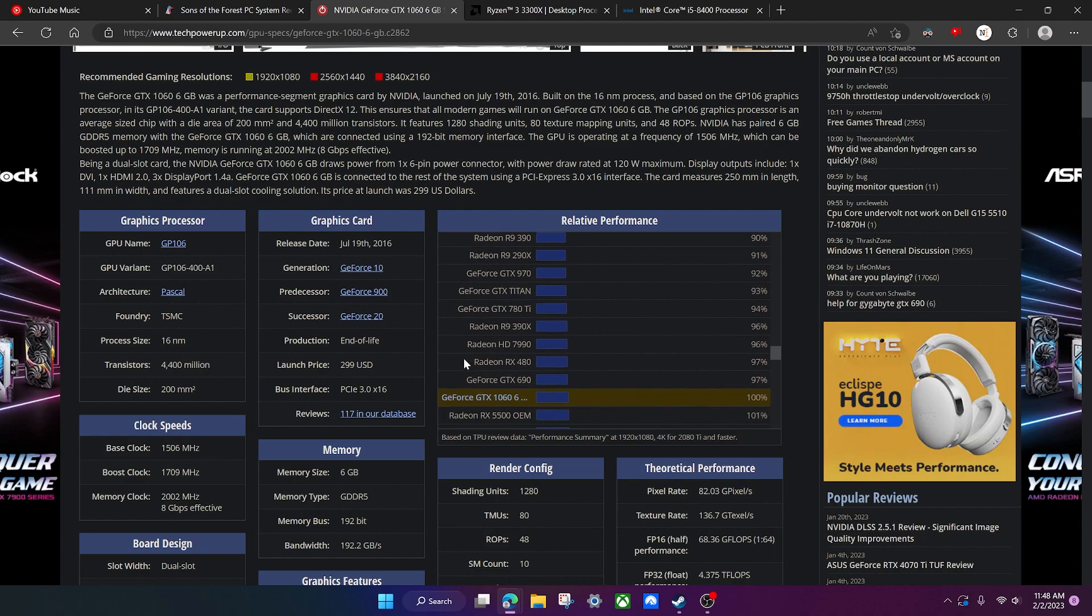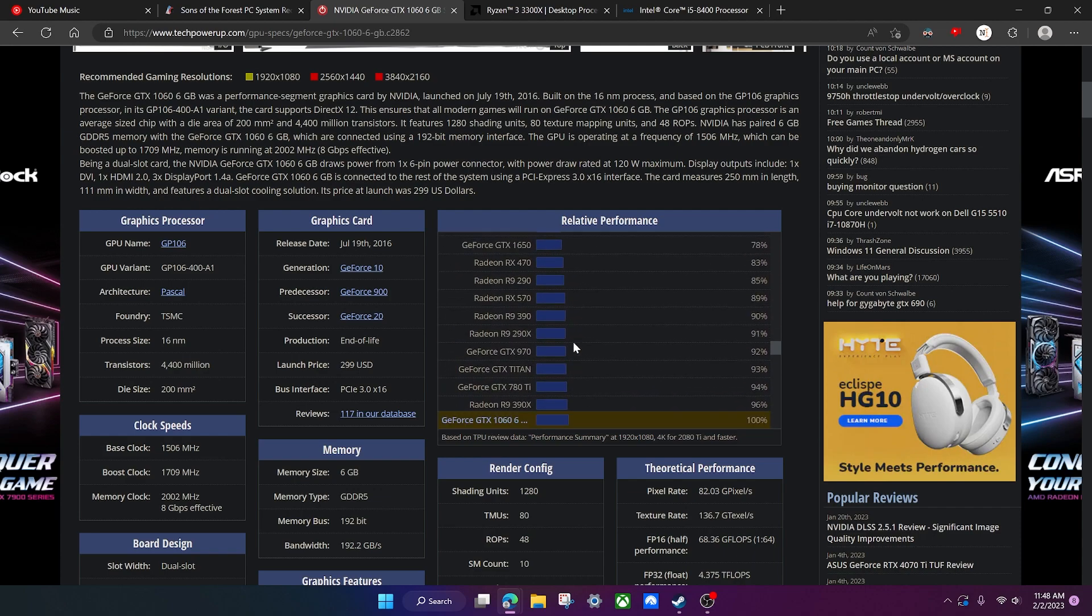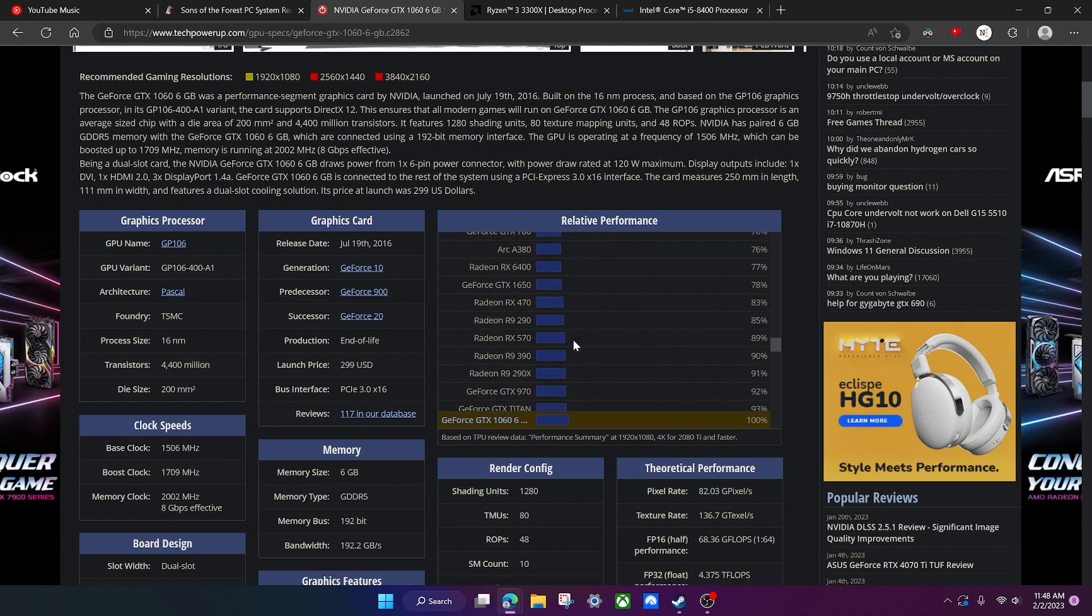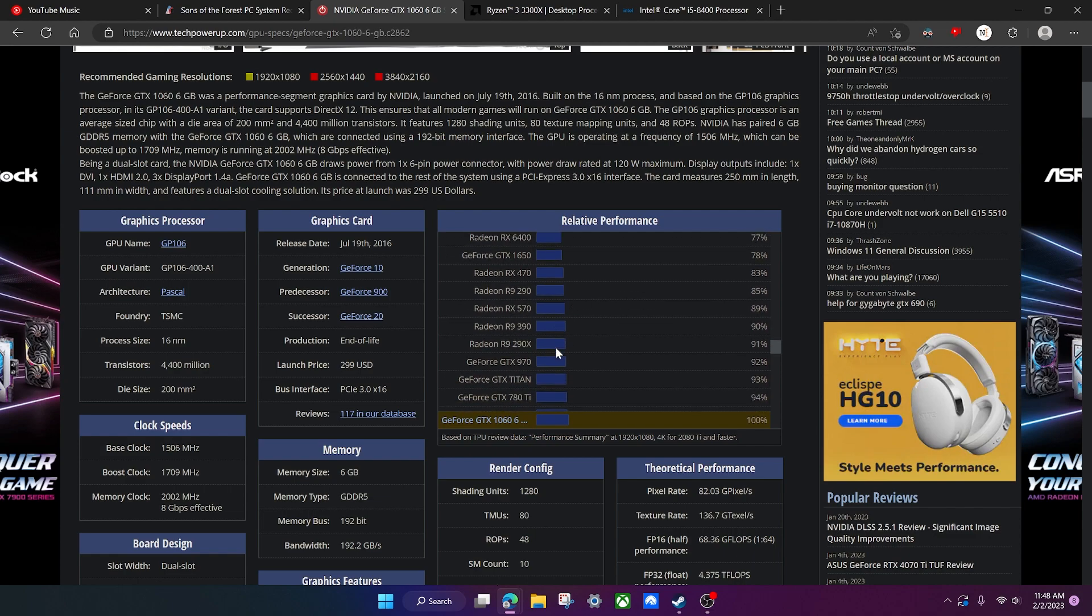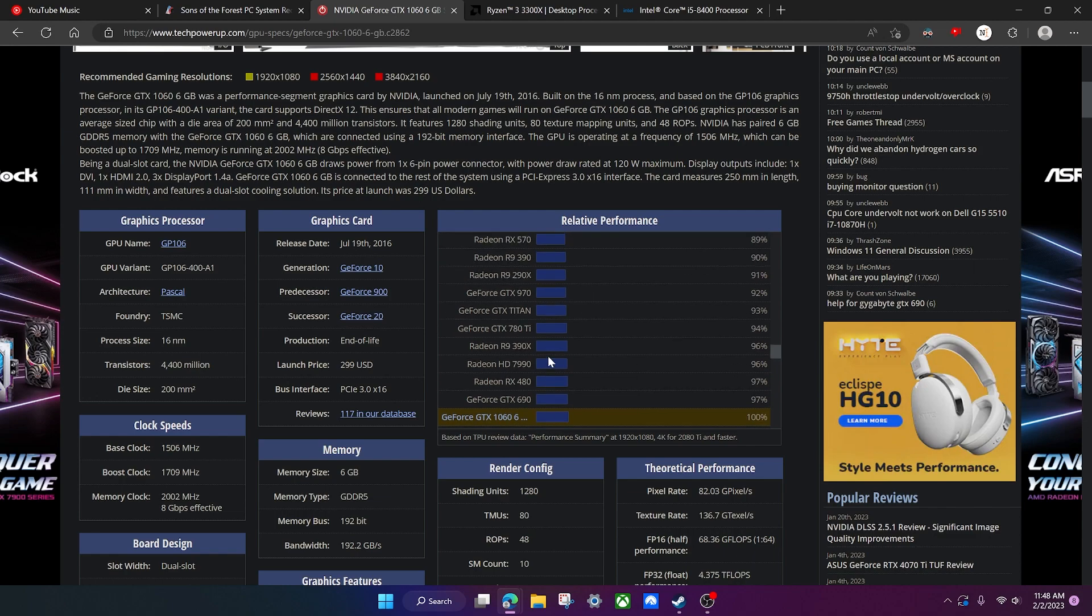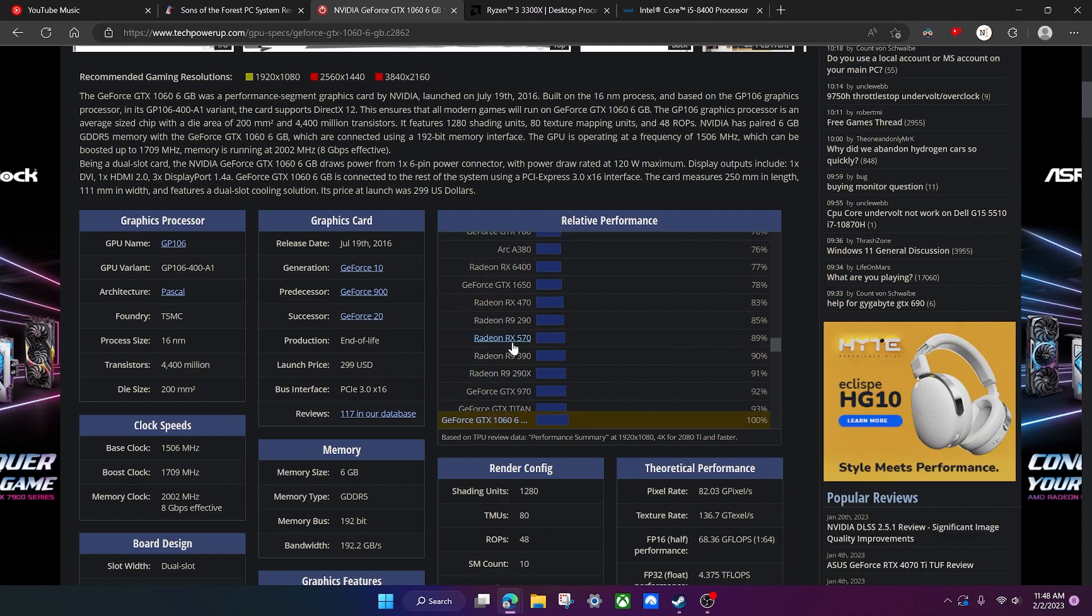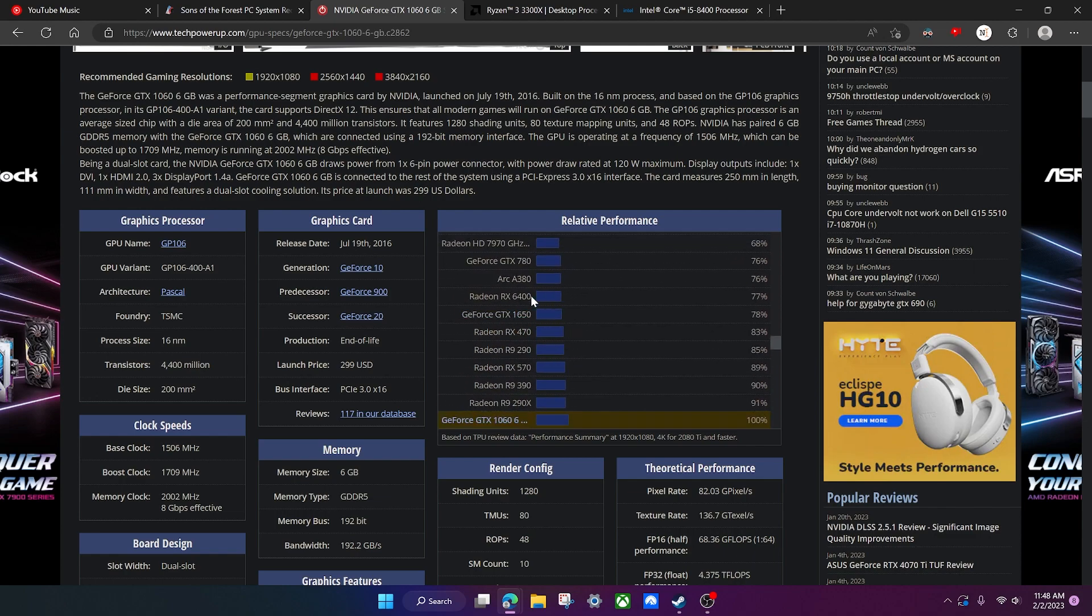So pretty much any GPU in this range right here, you're fine, you can probably run the game as long as your CPU also is close to the requirements too.